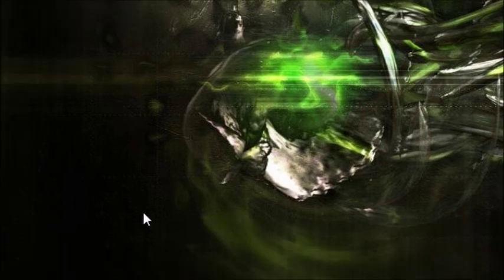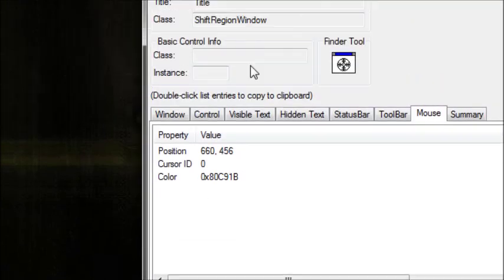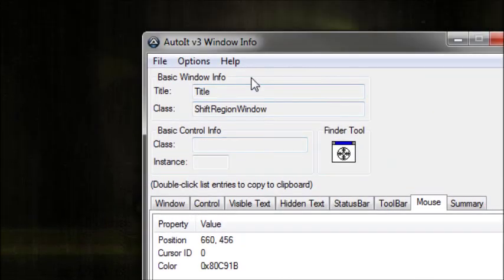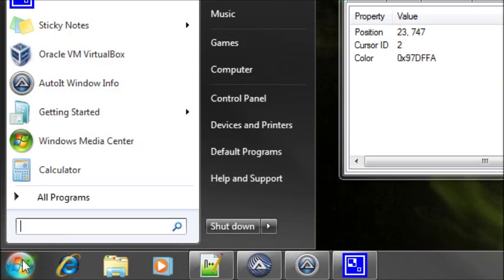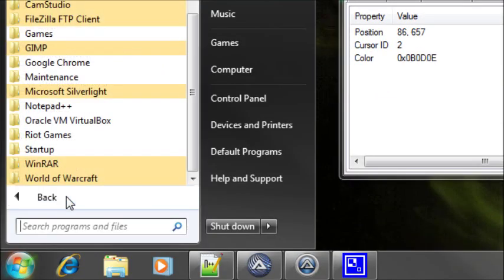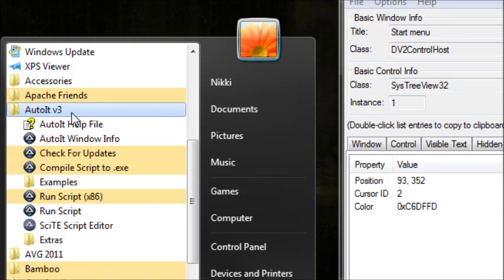The tool that we're going to be using is the AutoIt Windows Info tool. You can find this in your start menu under the AutoIt folder.